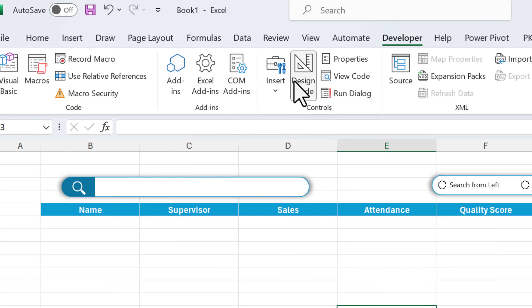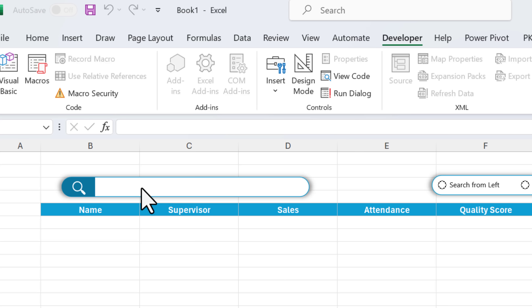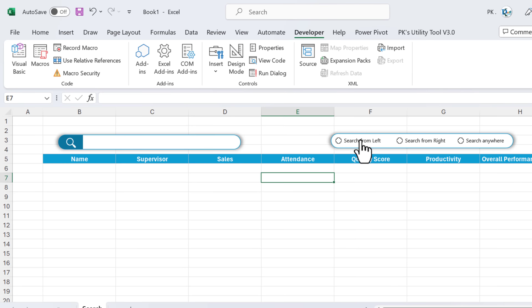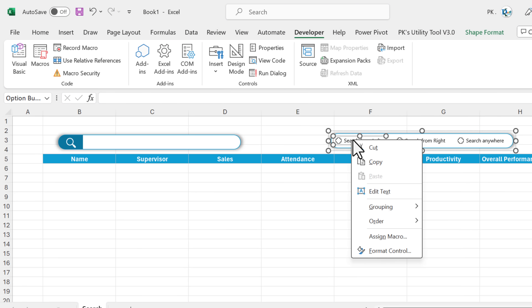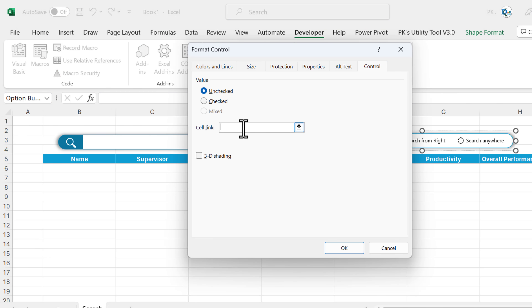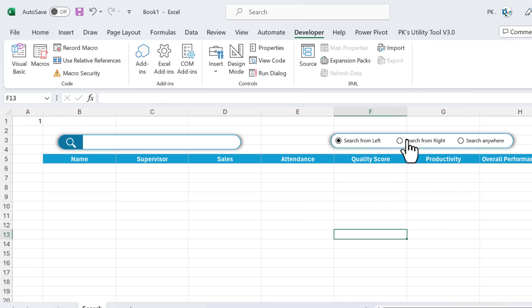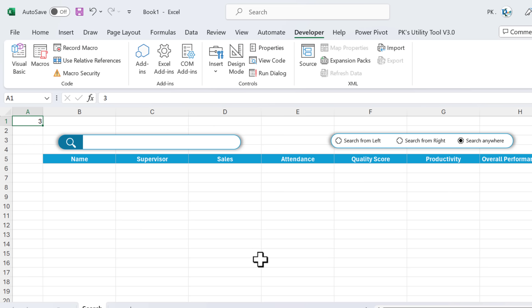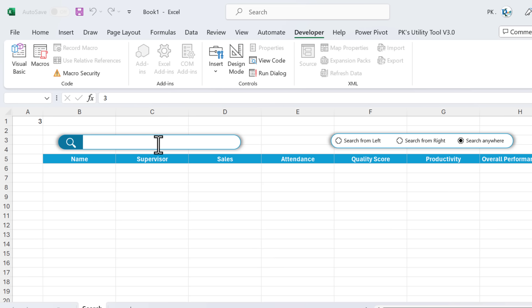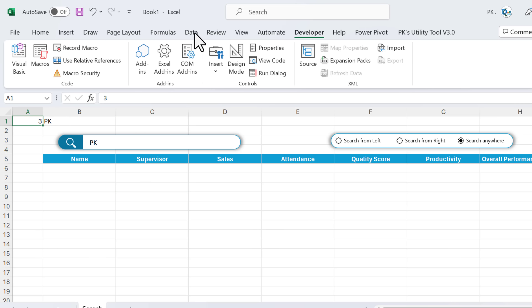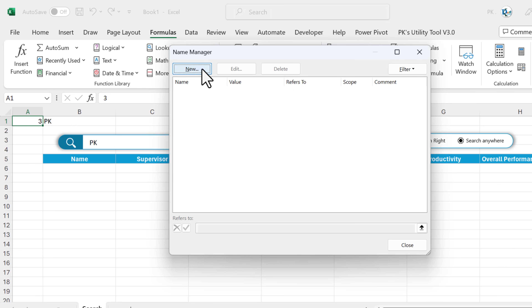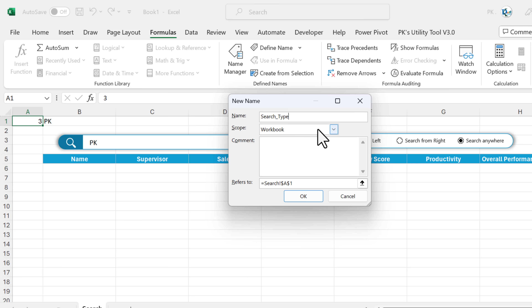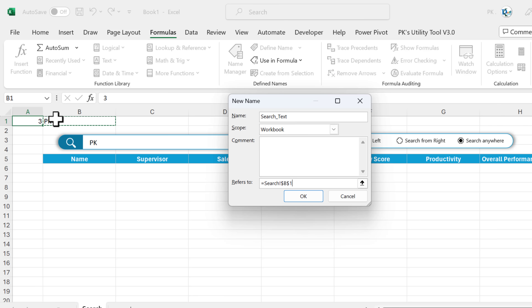Come out of design mode. Whatever I type here — for example 'PK' — will appear in cell B1. Now right-click any option button, go to Format Control, Cell Link, and link it with A1. Click OK. Selecting the first option button shows 1, second shows 2, third shows 3. Name A1 as 'selection_type' and B1 as 'search_text' using Formula Name Manager.